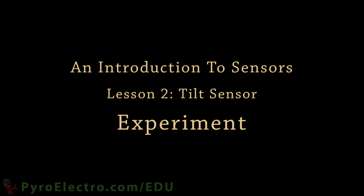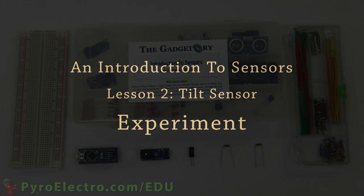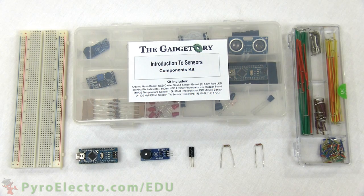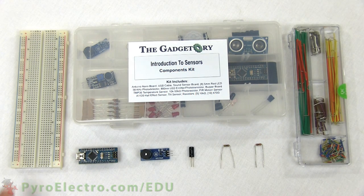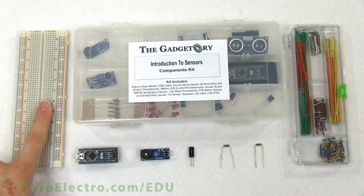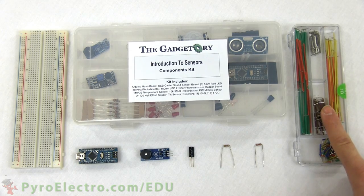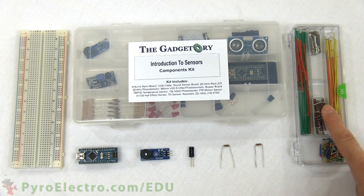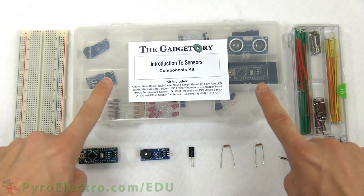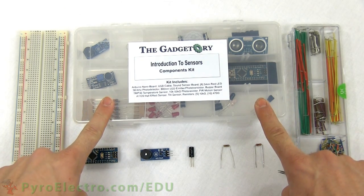Now that we've explored the theory, let's actually build this experiment and see it in action. The parts we'll need are a breadboard, the jumper wire kit, and the sensors course components kit.